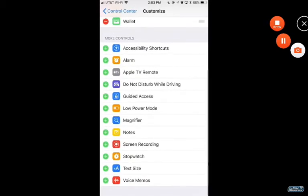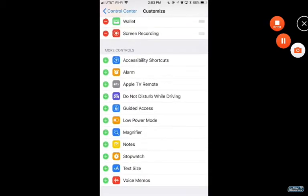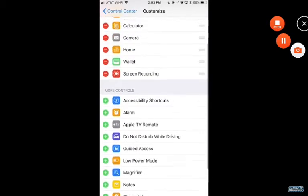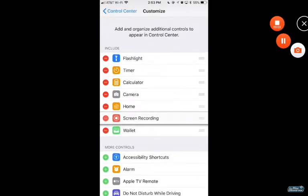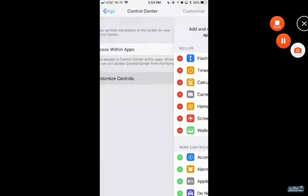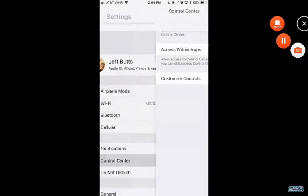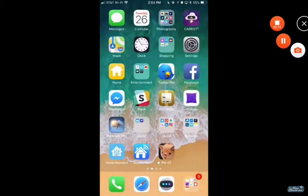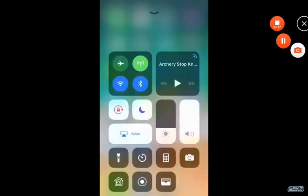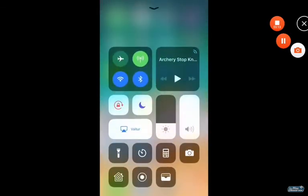I'm actually in the real iOS 11 settings app instead of just some lookalike, which is usually in ROMs. I am on an HTC phone running iOS 11.